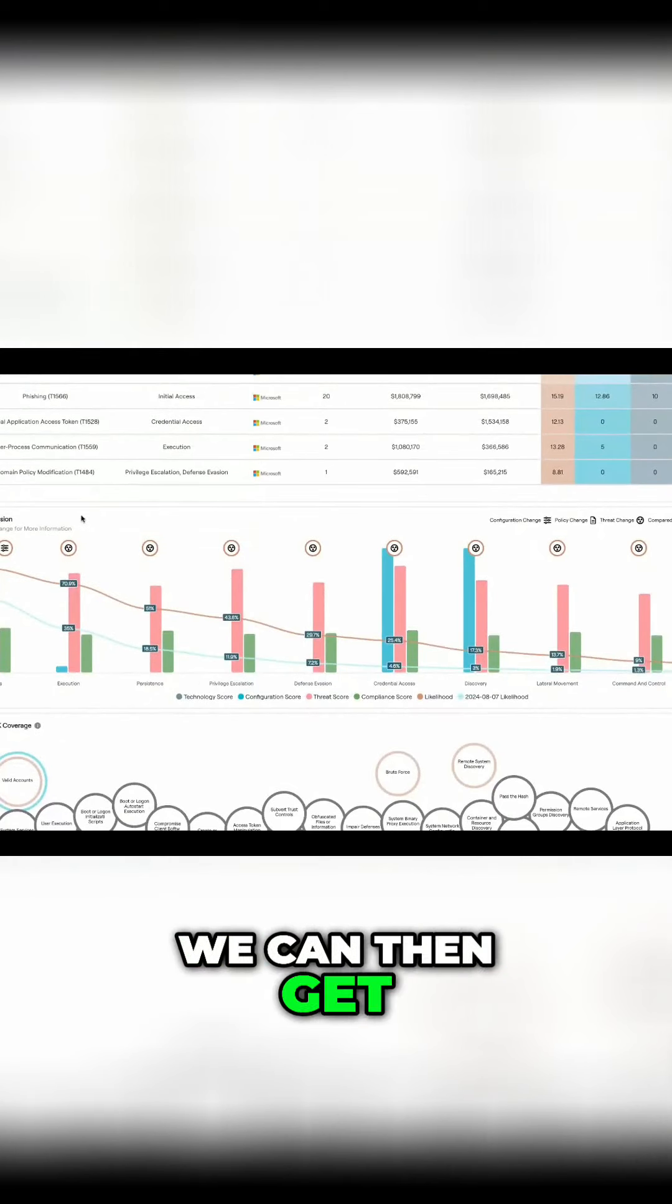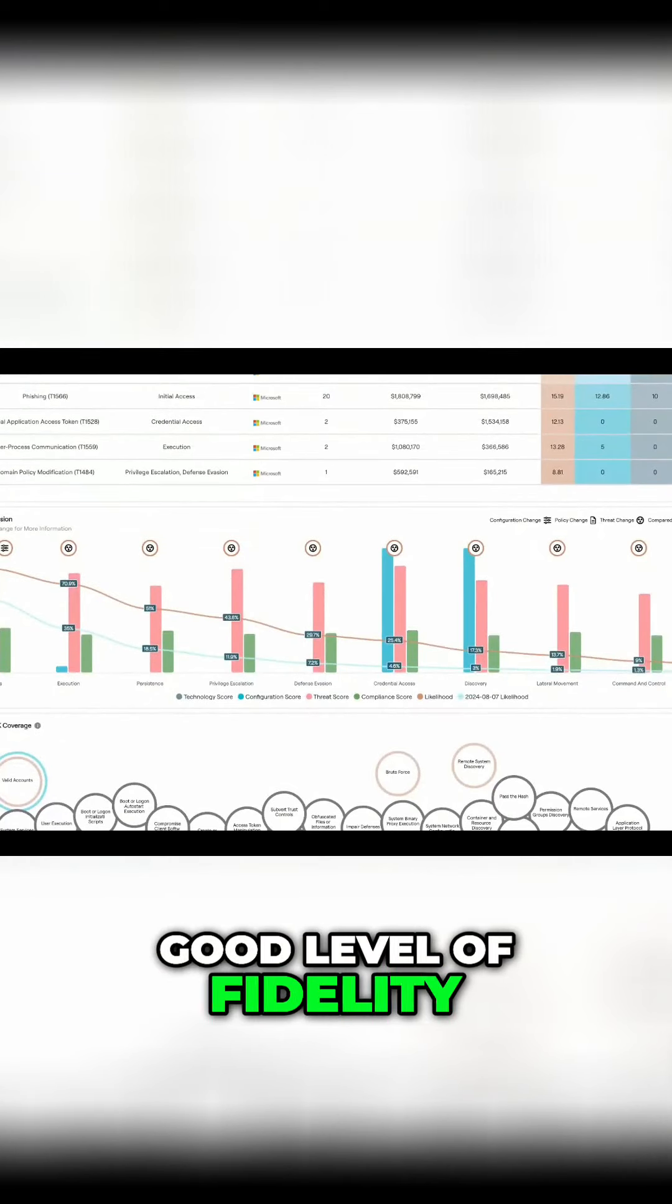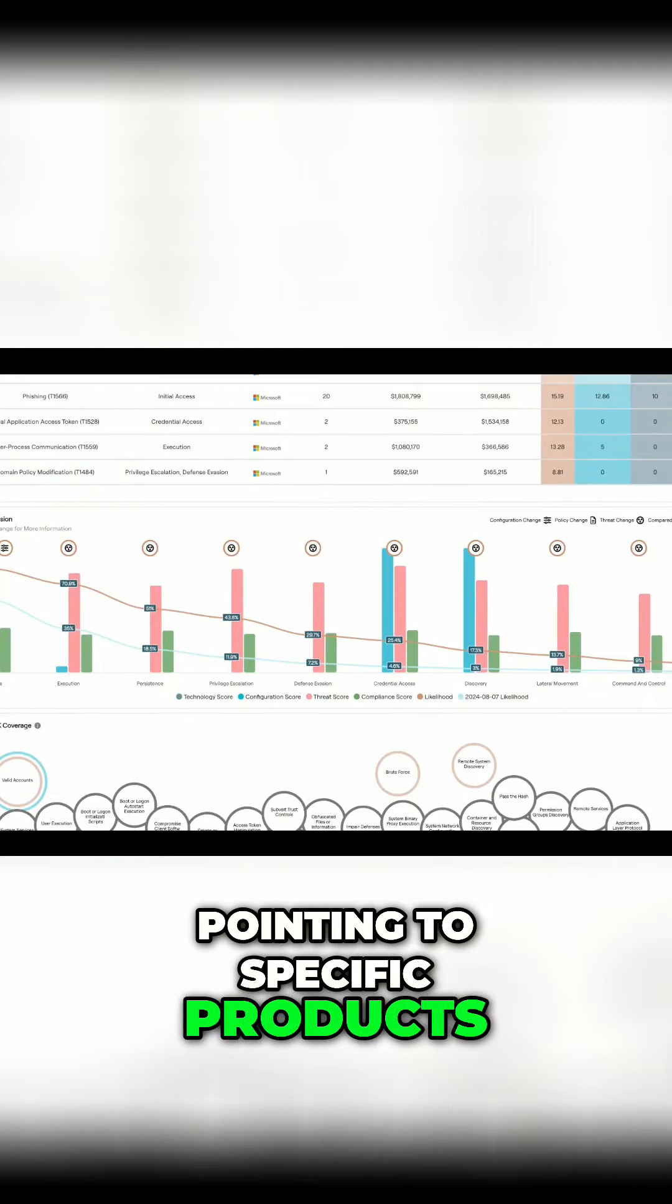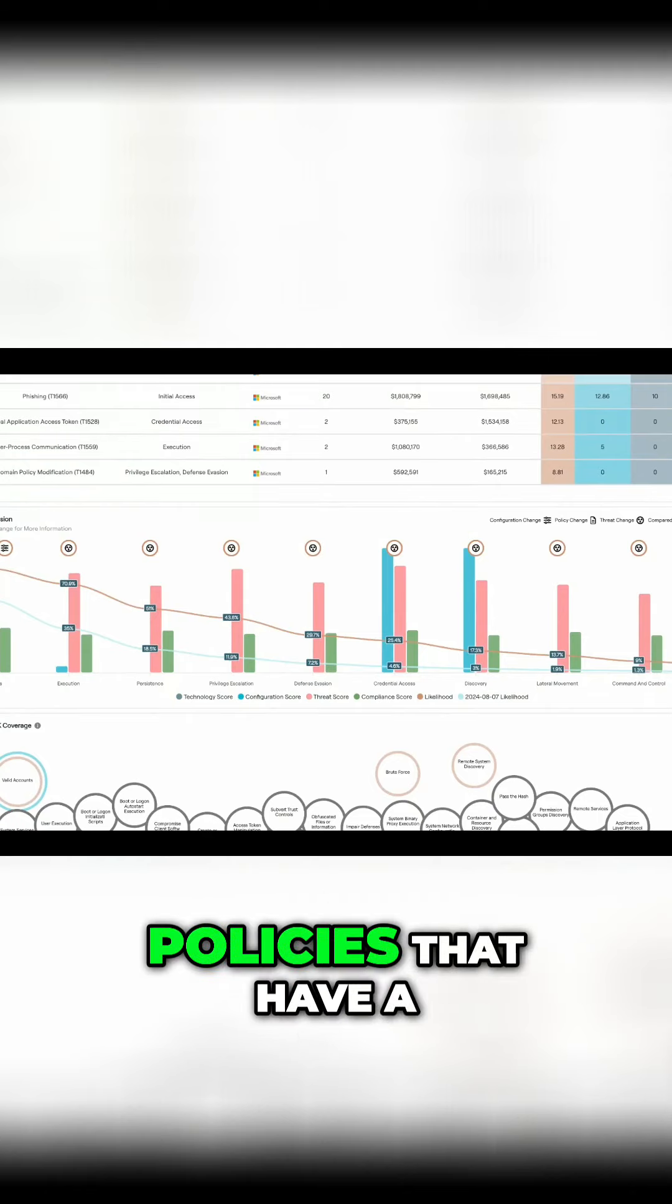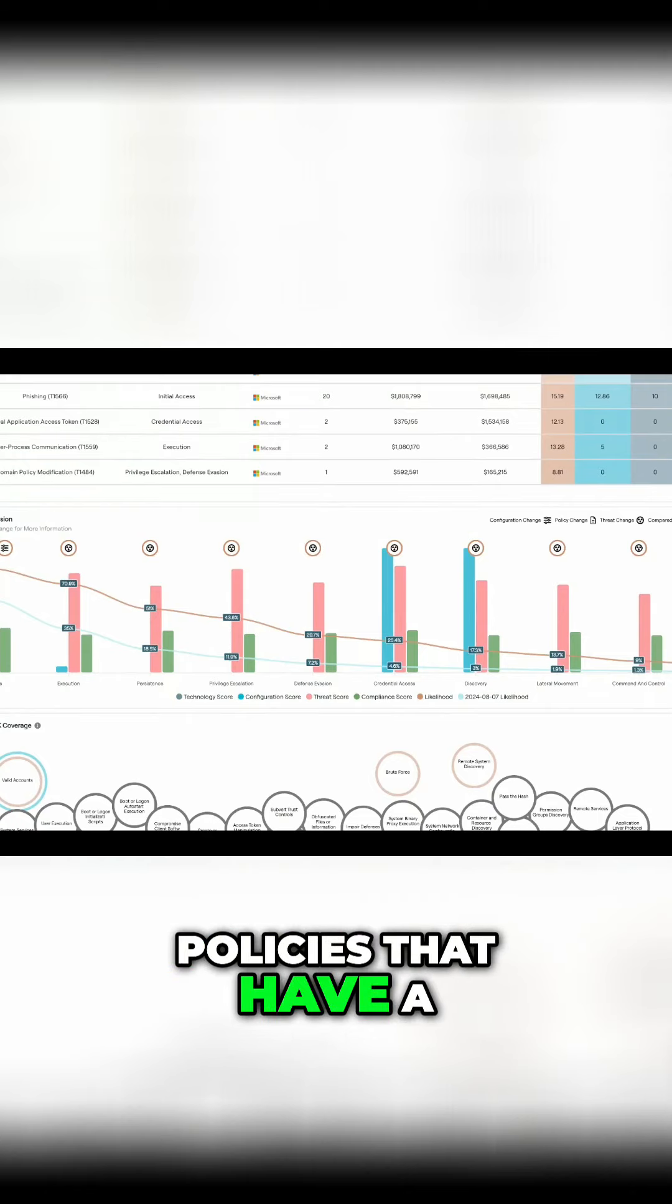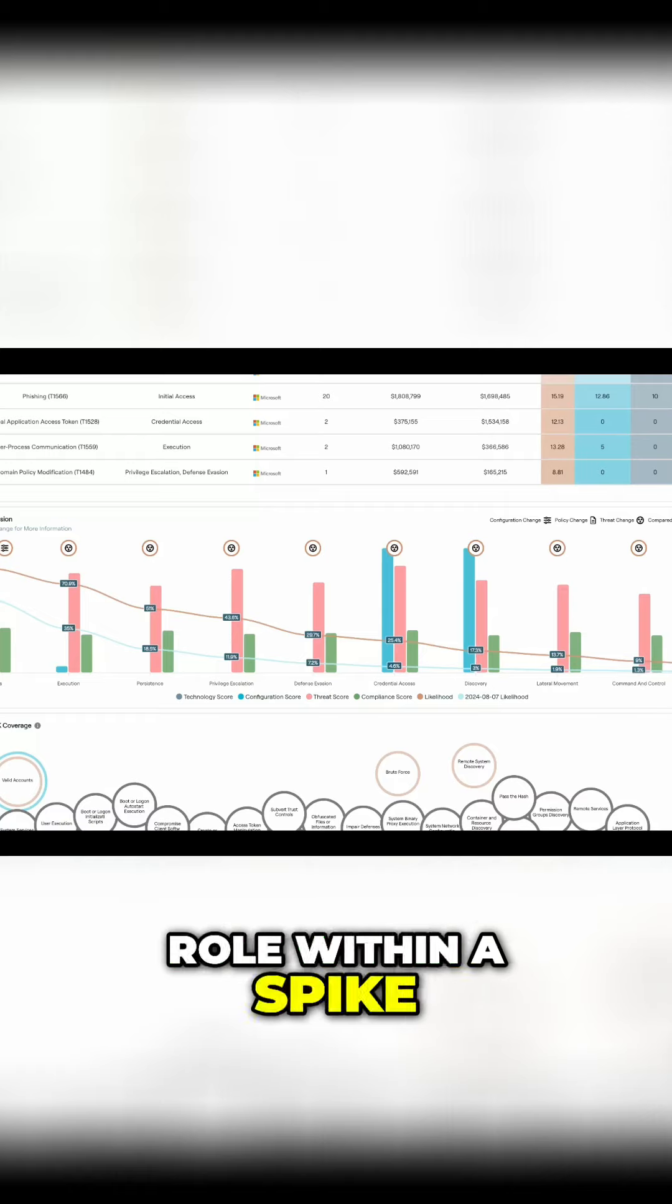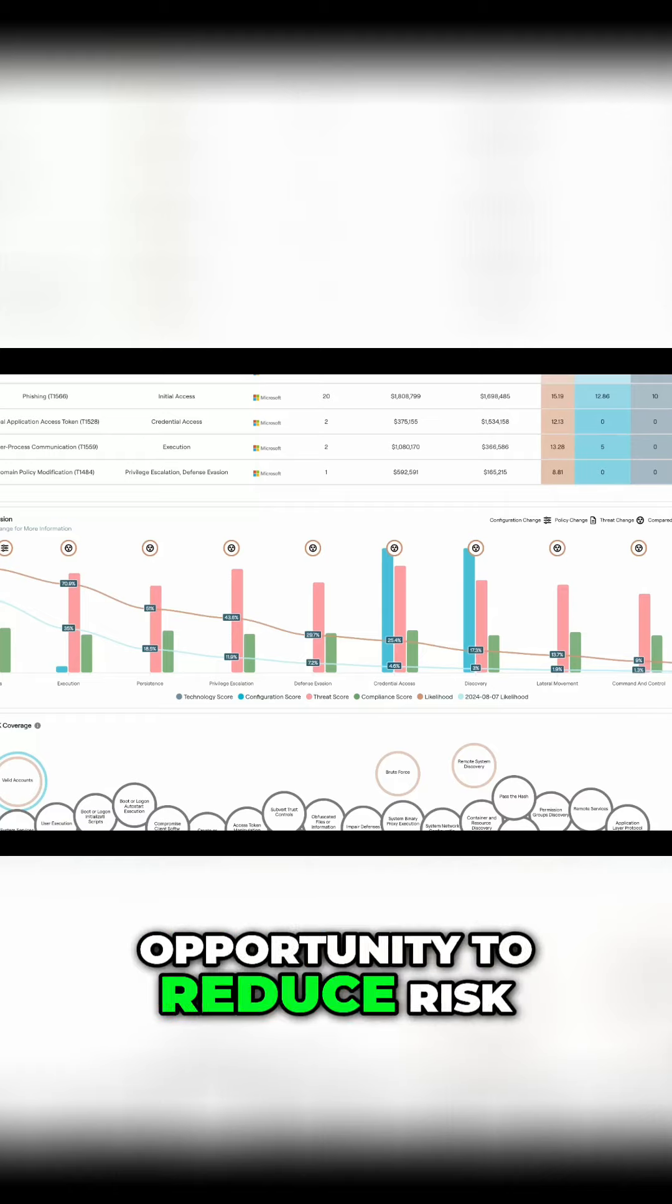We can then get down into a pretty good level of fidelity, pointing to specific products and then configurations or policies that have a role within a spike in risk or also opportunity to reduce risk as well.